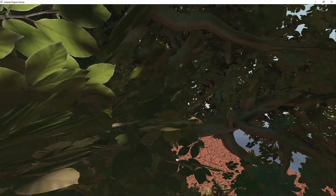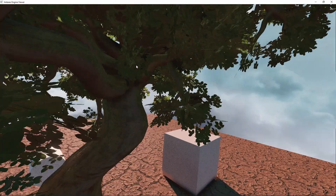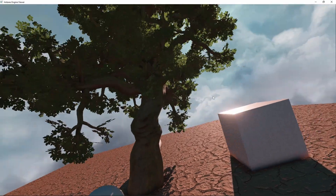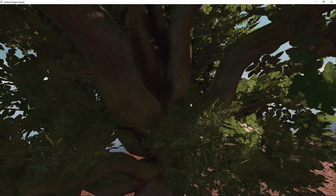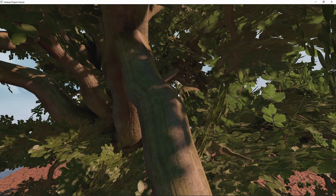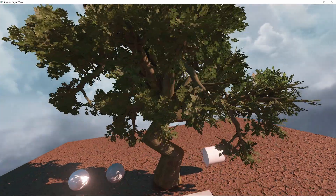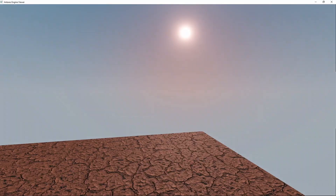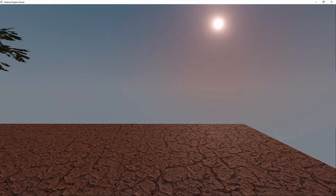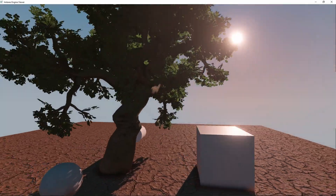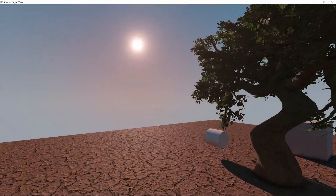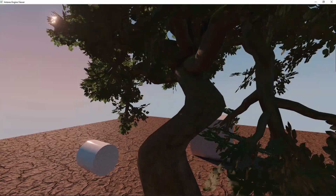We can also enable global illumination in order to see the tree in a more realistic lighting setup. And this is the final result. It's not super realistic — the generation of the tree is still very basic and the shape is not super realistic — but I like it. I think it's a good start. I hope you liked this little demo.